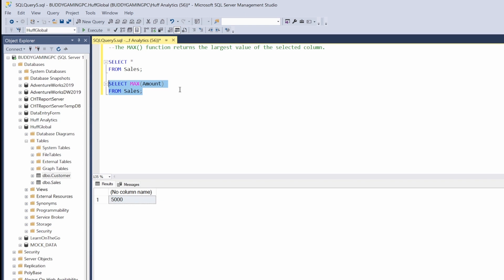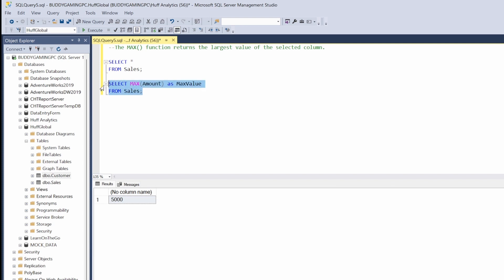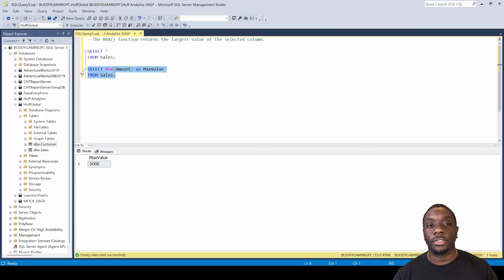I like to go ahead and give my column a name, so we're going to call this 'max value'. We can run this again so you can see it being executed. Now you see that the max value is five thousand, and now you know how to use the MAX function in SQL.